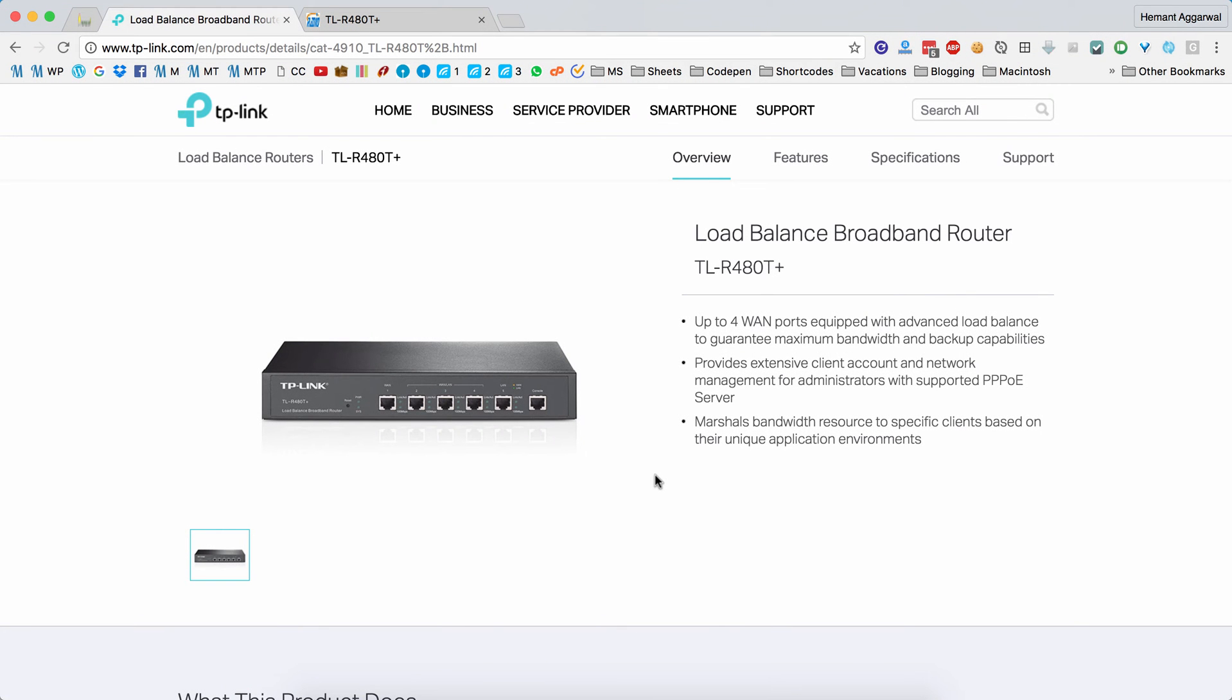This video will give you an overview of the load balancer router by TP-Link, the TL-R480T+. This is a load balancer router that has five ports in total. Out of the five ports, one port can only be used as a WAN port, one can only be used as a LAN port, and the other three can be configured as per your requirements—they can either be LAN or WAN ports.